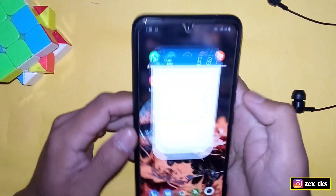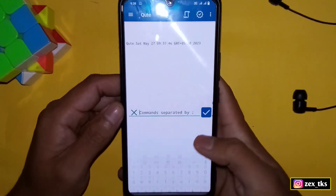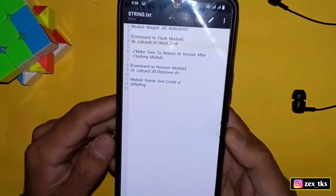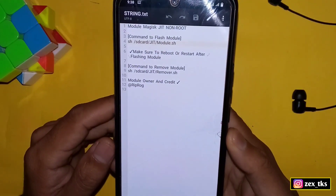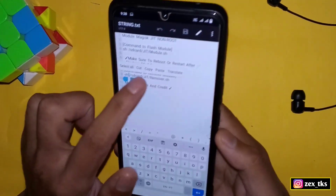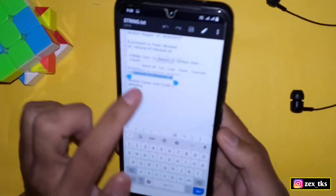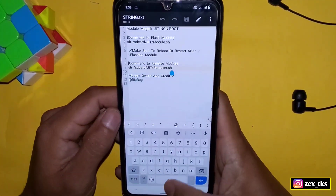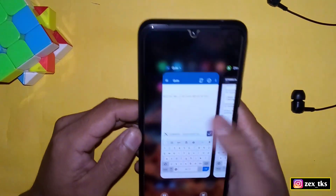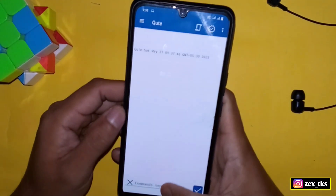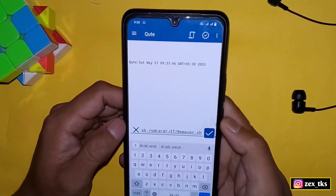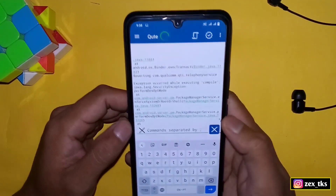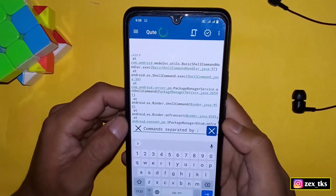After flashing, restart your device once, and after the restart you can open your game and enjoy lag-free gameplay. If you want to remove this module, the process is the same — the removal command is provided in the same file. Copy those commands, paste them into the app, and all applied modules will be removed. When done, simply reboot your device once.